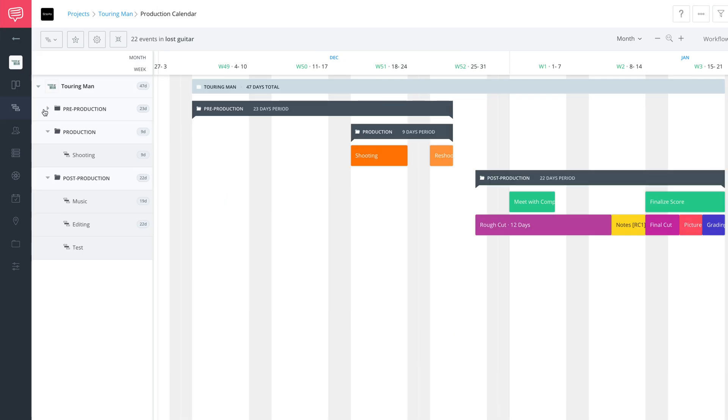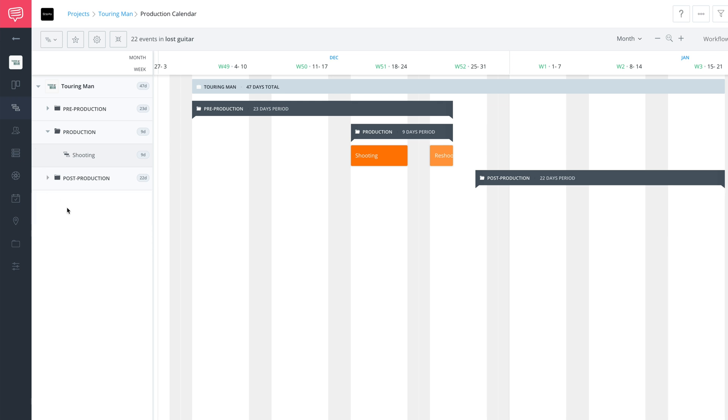You can collapse it down, and we could even collapse the post-production bucket. Now we're only looking at the production period on the timeline, but the other events are still there—they're just hidden.